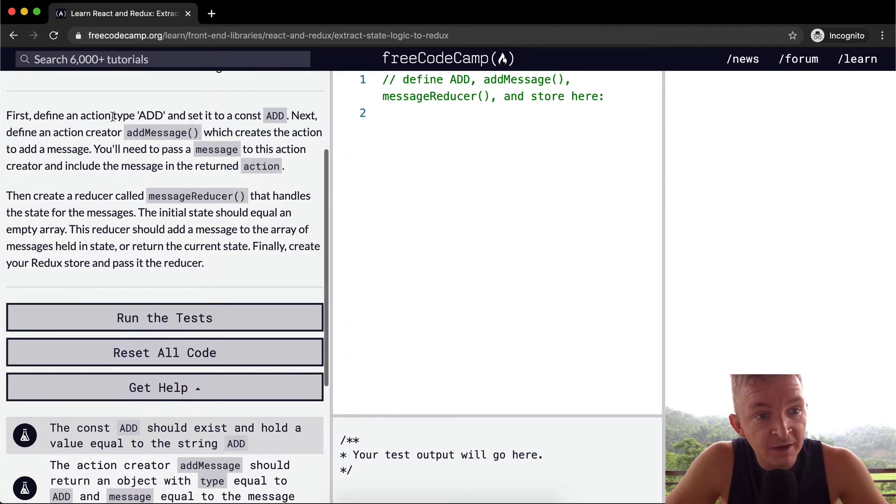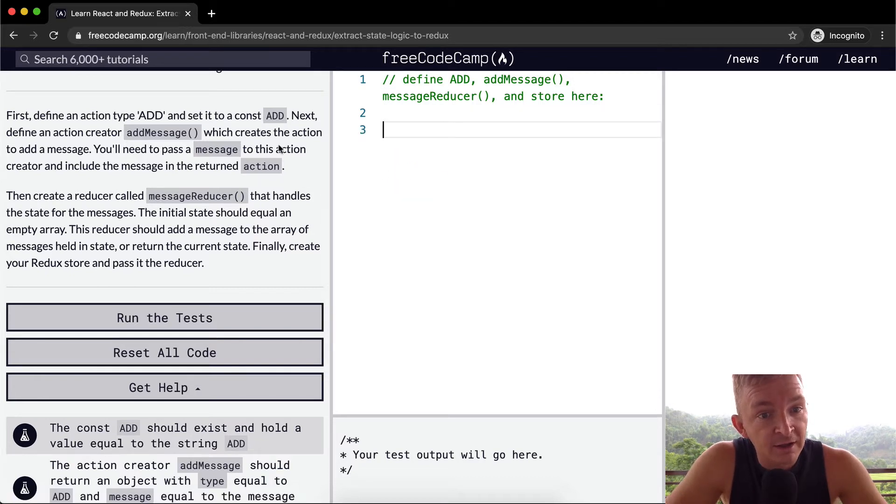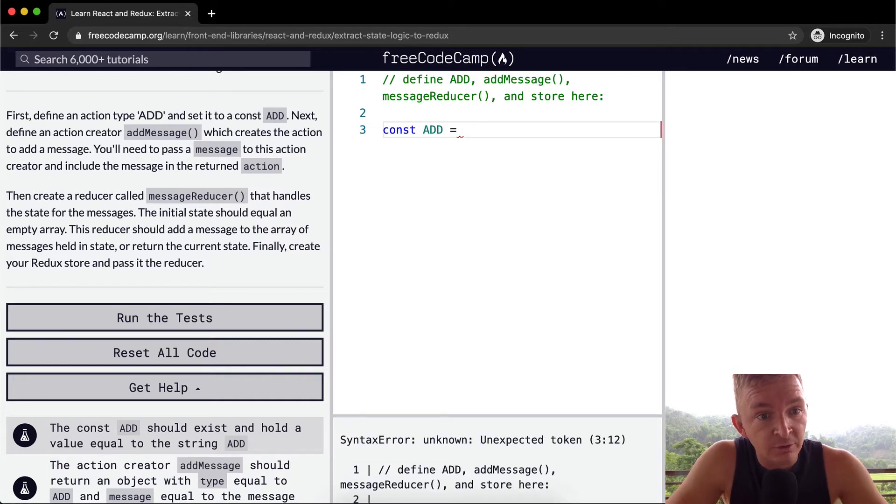The example is simple in order to demonstrate how React and Redux works together. So first we want to define an action of type and set it to a constant of add. We want to create a constant of add and we're going to set that equal to a string of add.